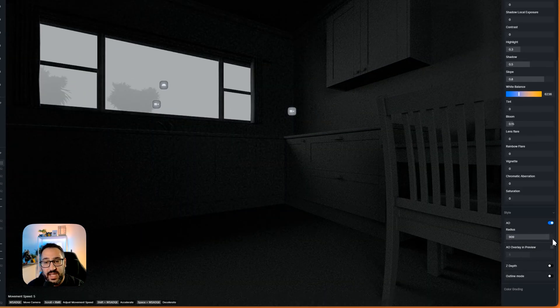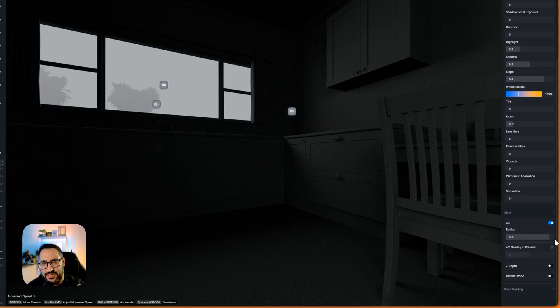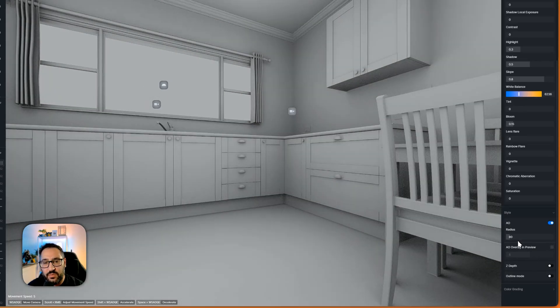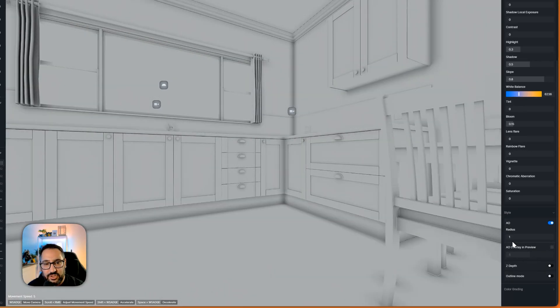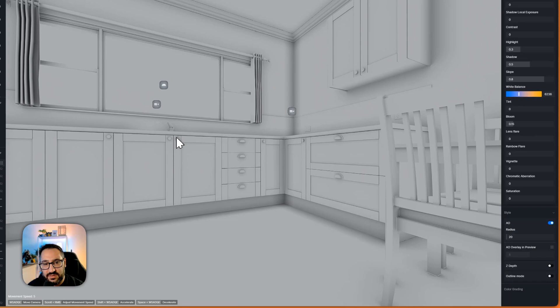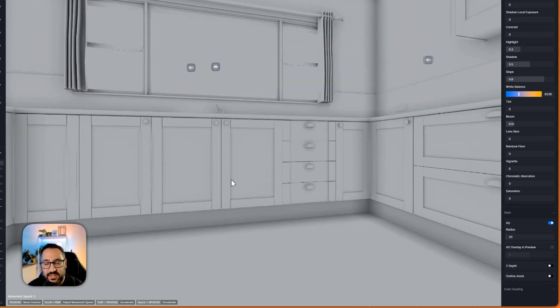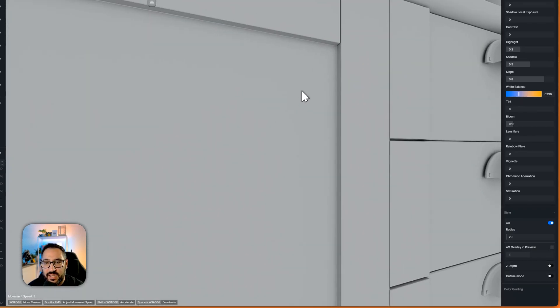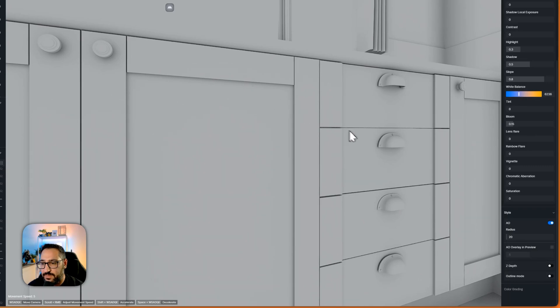I can even go higher and you can see it's just adding way too much shadow information. We don't want that. We're really concerned about just filling in all these little details. We want to make sure any surface has got a nice little shadow edge.